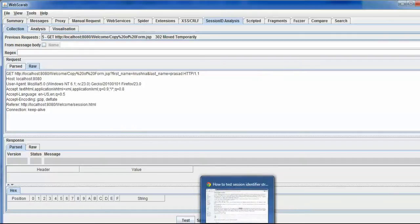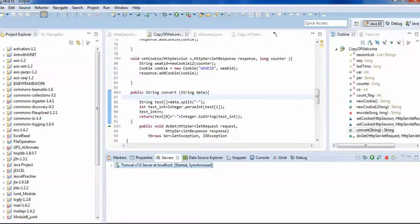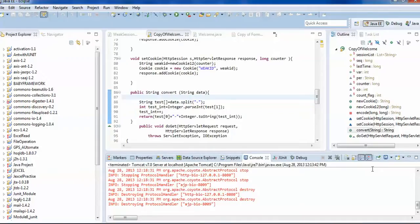I would like to show you session hijacking. For that, there is a good tool which has been used, called jheiser. But I have designed a simple page; I would like to show you that.